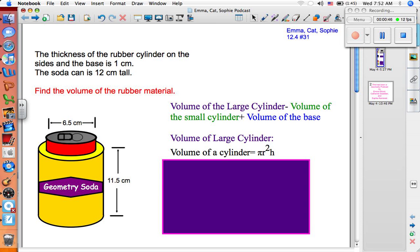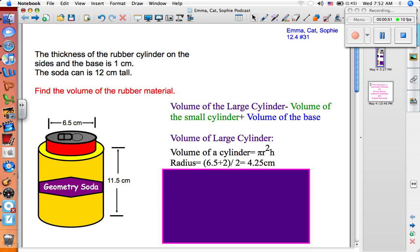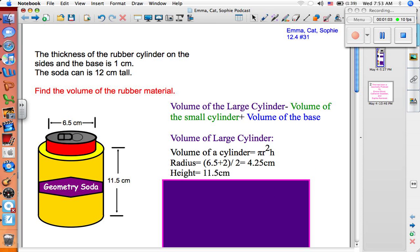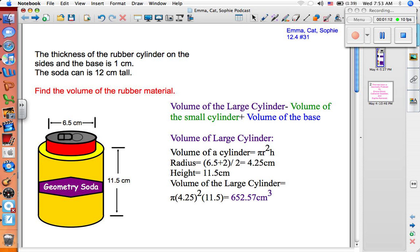Find the volume of the large cylinder. We know that the volume of a cylinder is equal to pi r squared times height. The radius is equal to 6.5 plus 2 because of the thickness on each side, divided by 2 because we need the radius, not the diameter. That equals 4.25 centimeters. The height is 11.5 centimeters, and the volume of the large cylinder is therefore equal to pi times 4.25 squared times 11.5, which equals 652.57 centimeters cubed.